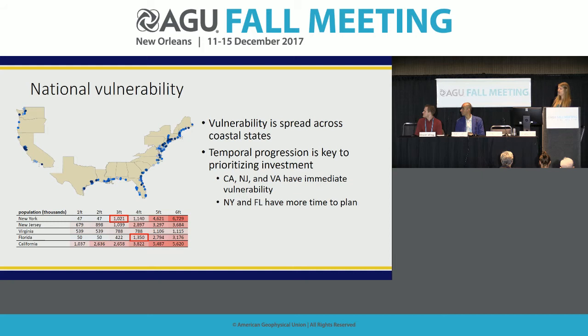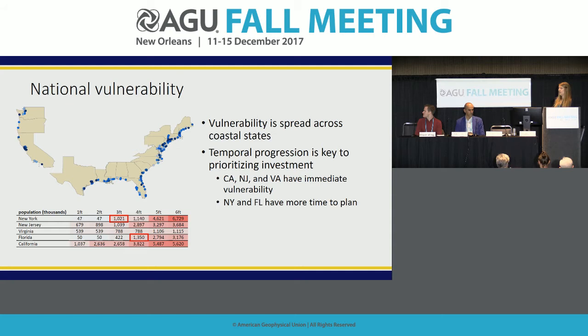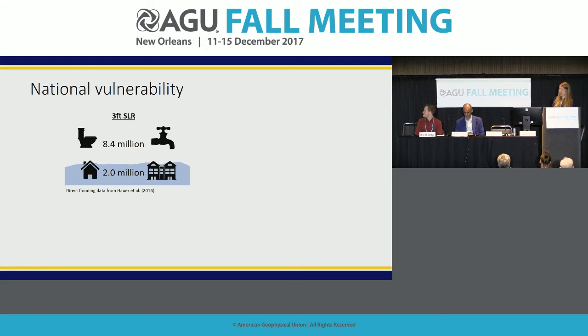As we look towards six feet, there's really widespread vulnerability across all five of these states. While New York and Florida have more time to plan, they still need to be thinking about adaptation. By doing this analysis at the national level, we can get an idea of how these risks progress over time, which allows us to prioritize investments in areas where risk is most immediate.